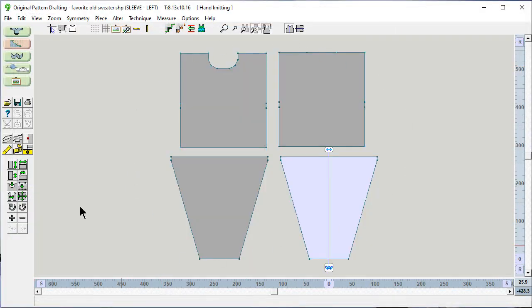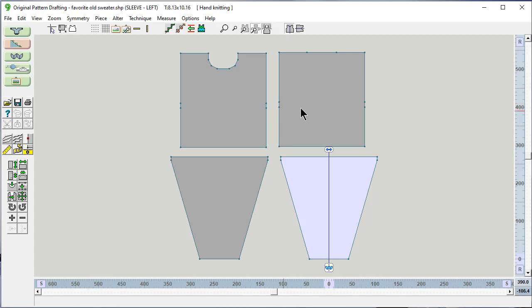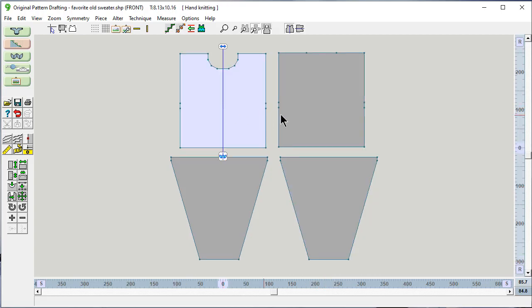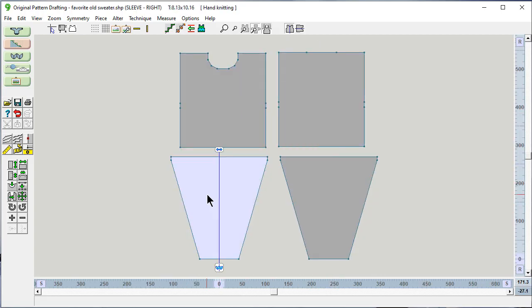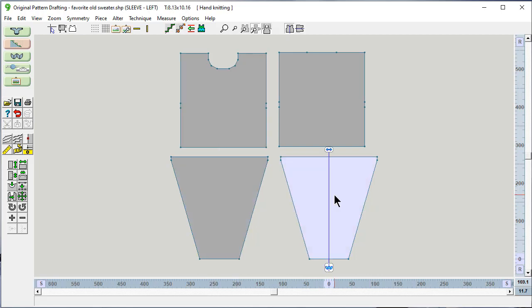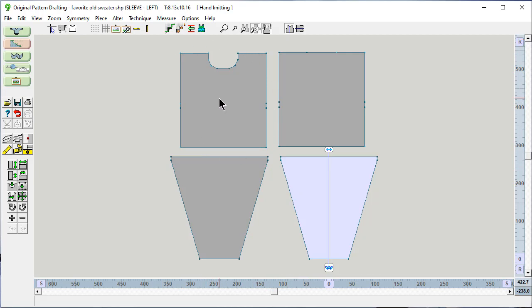And now I have the pieces that make up this favorite old sweater that I've been wearing for years. Notice that each piece is in gray except for this one, which means that this is currently the active piece. I can click on any piece with my left mouse button to switch to a different active piece. They have a light gray background. This indicates that this is a standard garment styling piece and has not been modified in original pattern drafting.